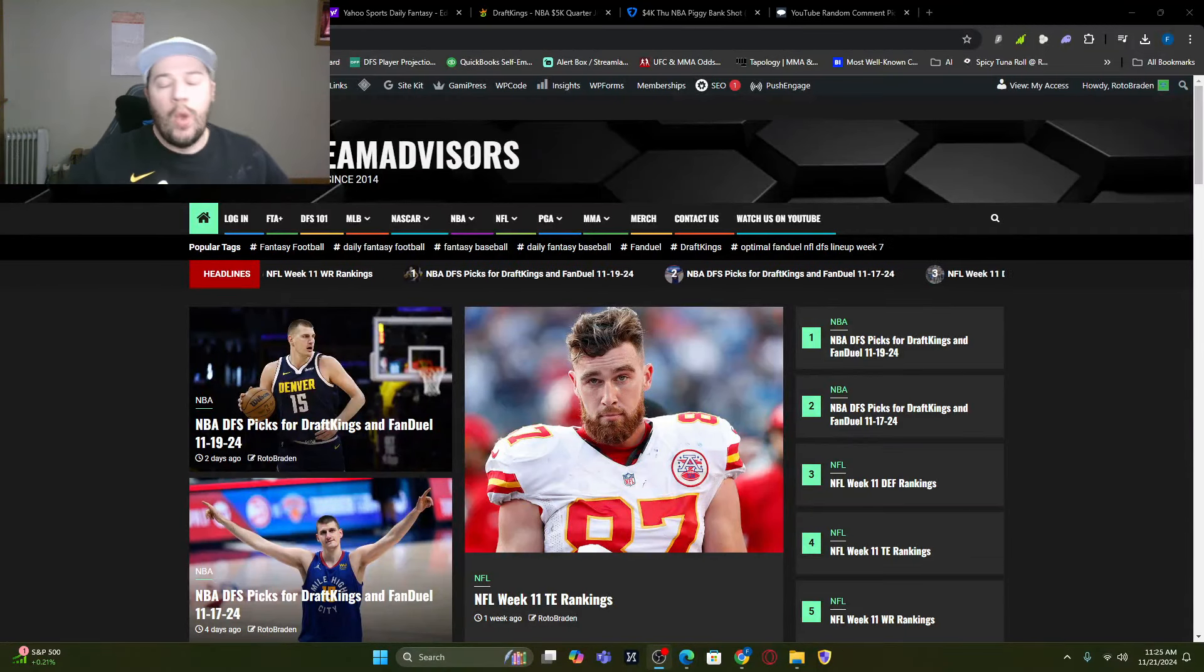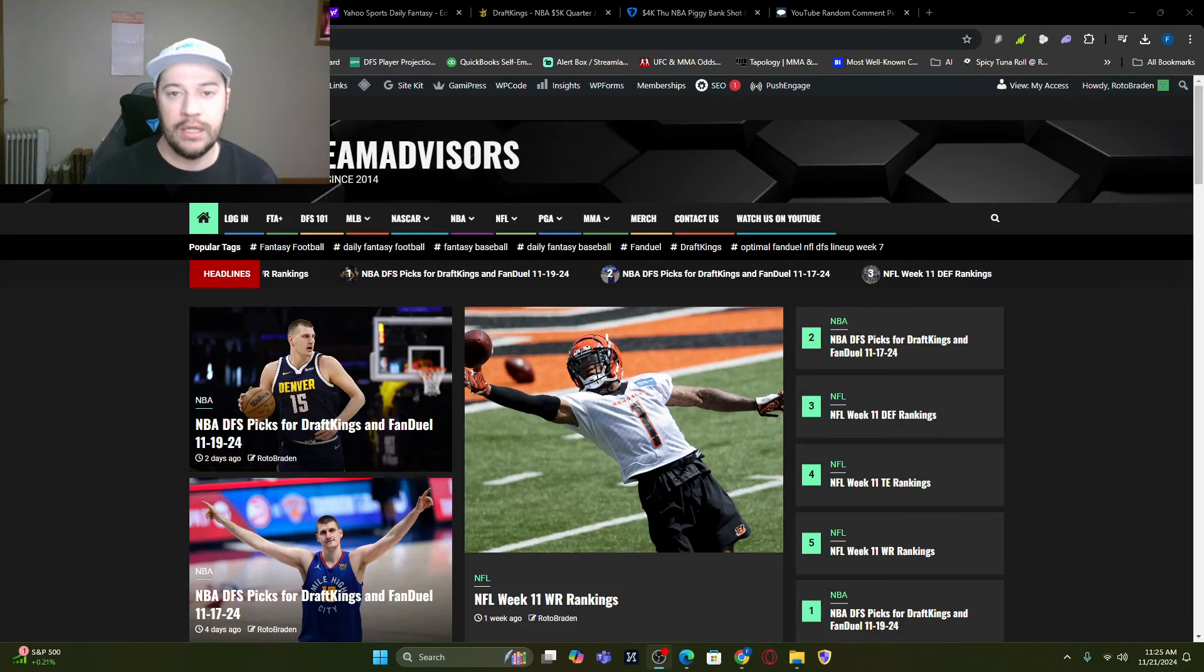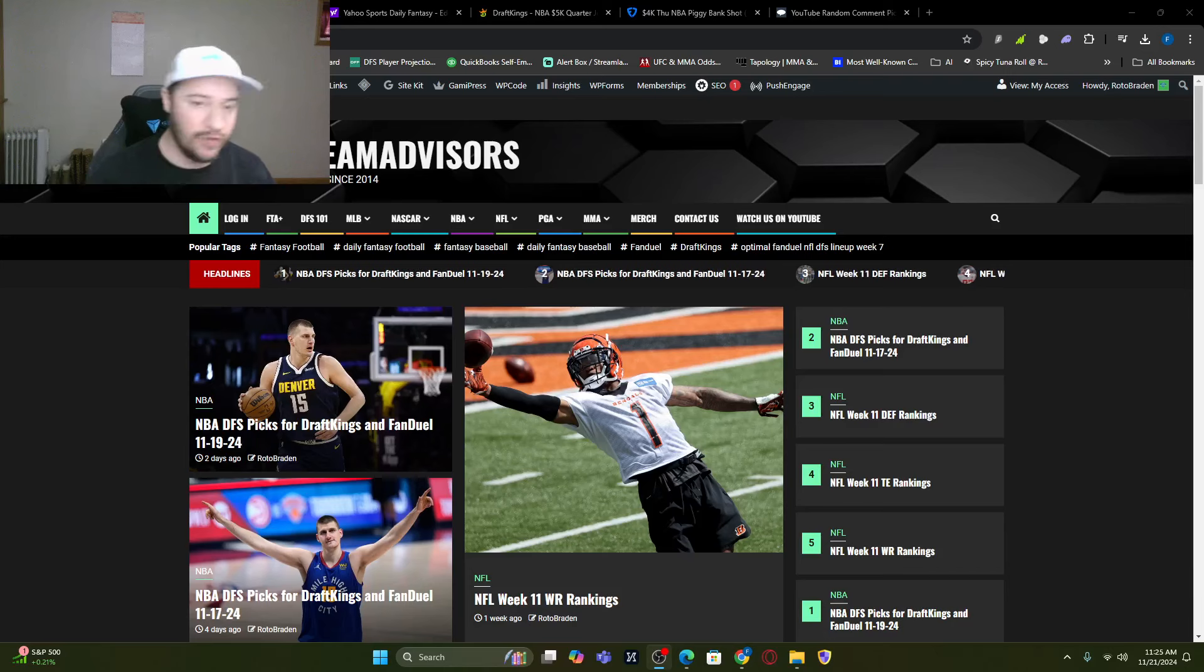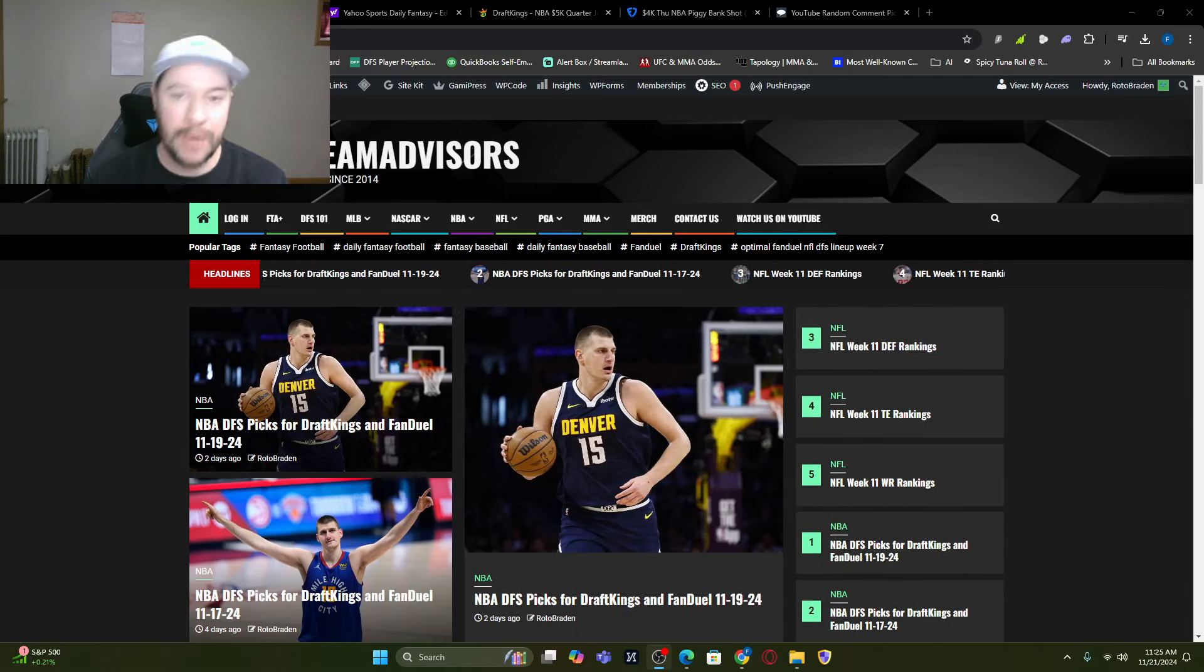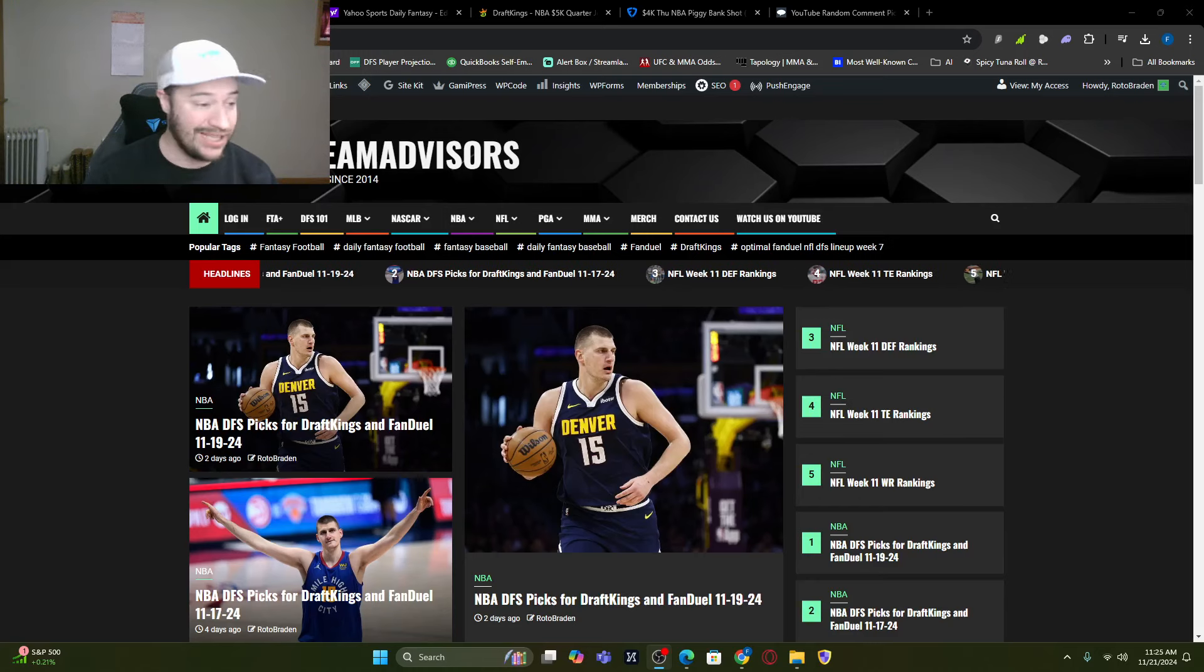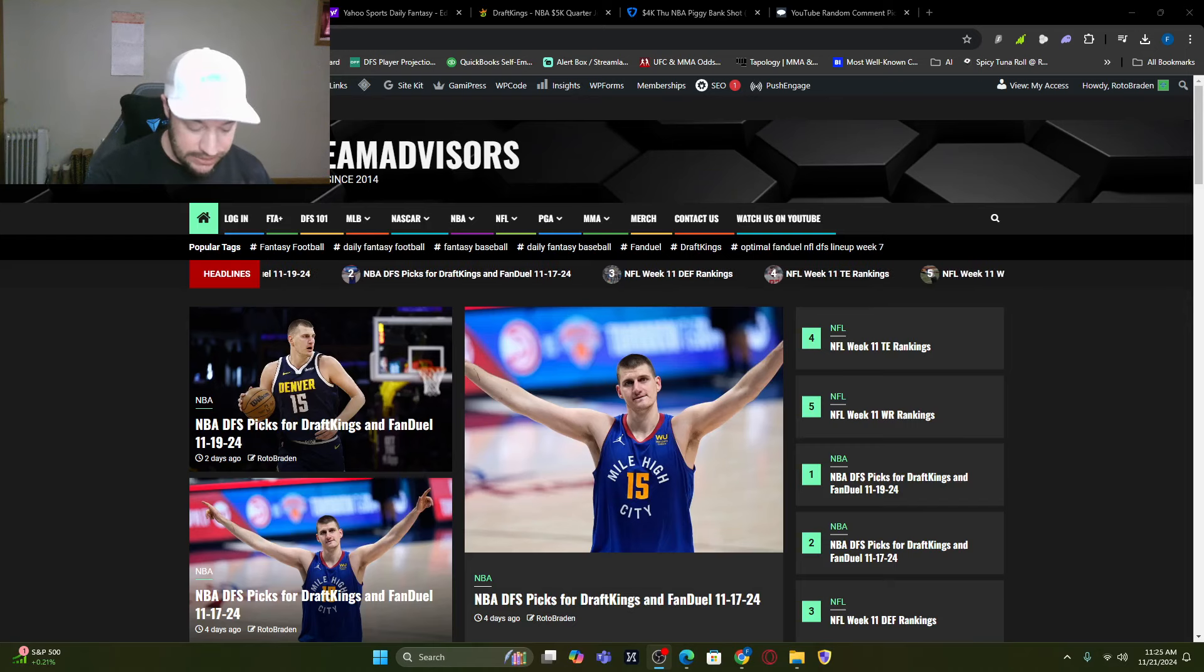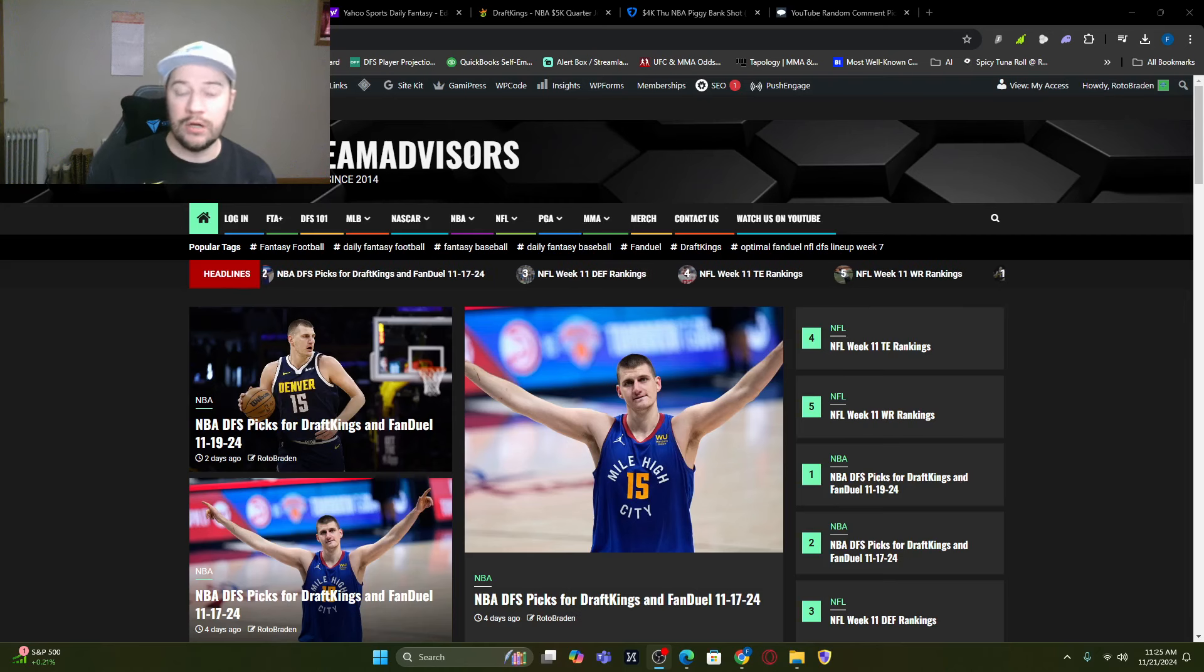What's going on everybody, welcome back. FantasyTeamAdvisor.com bringing home the bacon NBA DFS video. It is Thursday, November 21st. We only have four games. I know this video is coming out later. If you were in our Discord, which you can find the link down below, I'm sick. I don't have a voice in the morning. It's gone and I tried to do a video and I could not. So we're here.